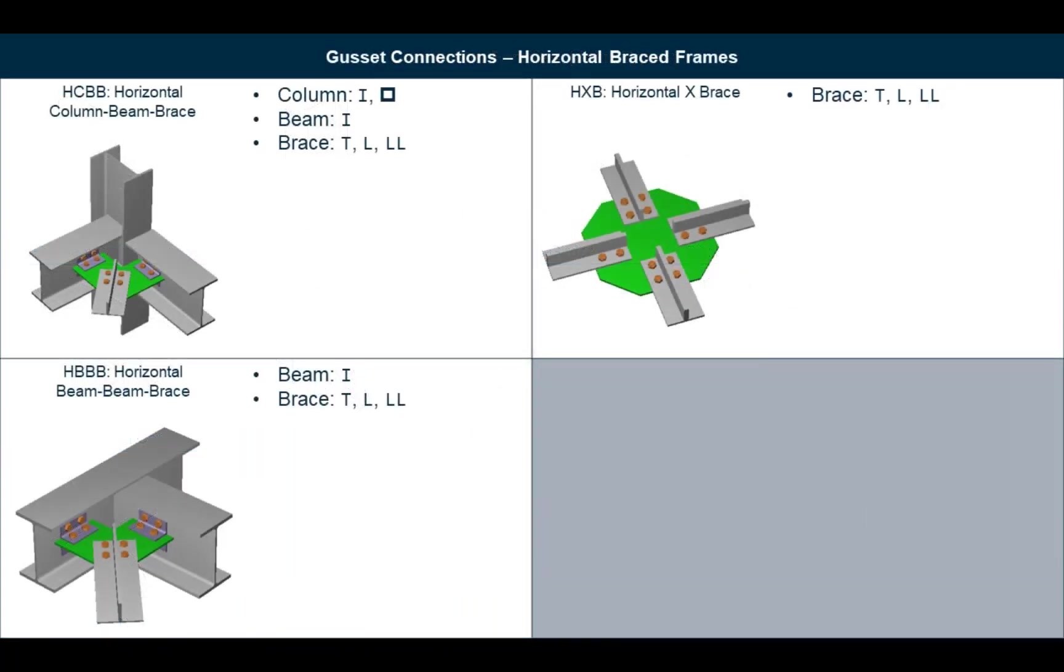For this video we will be designing connections for the horizontal braced frames that were analyzed and designed in RAM structural system.